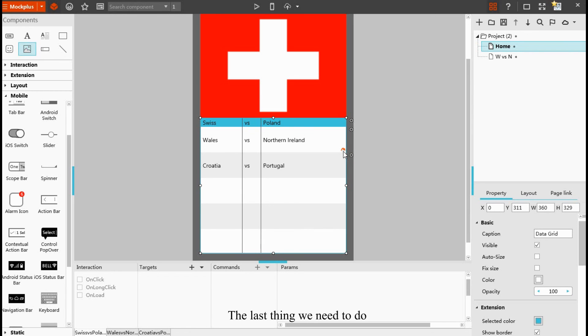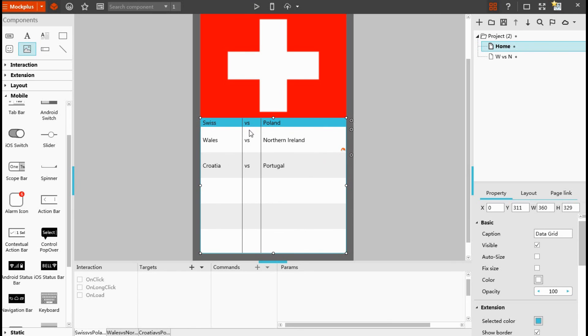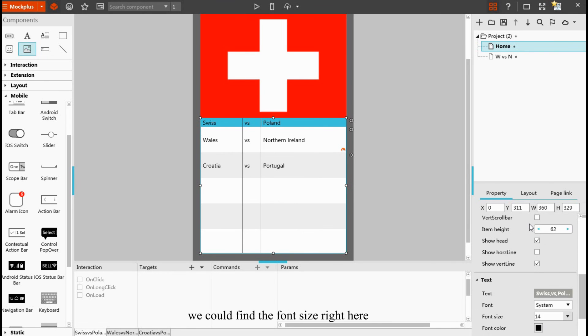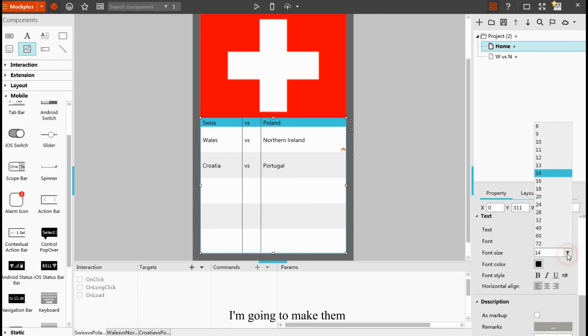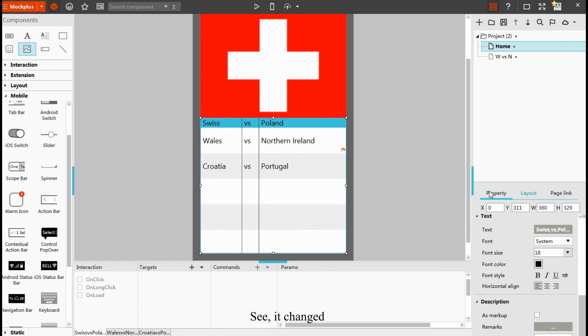The last thing we need to do is change the font size of this data grid. We could find the font size right here. It's 14. I'm going to make them become 18. See, it's changed.